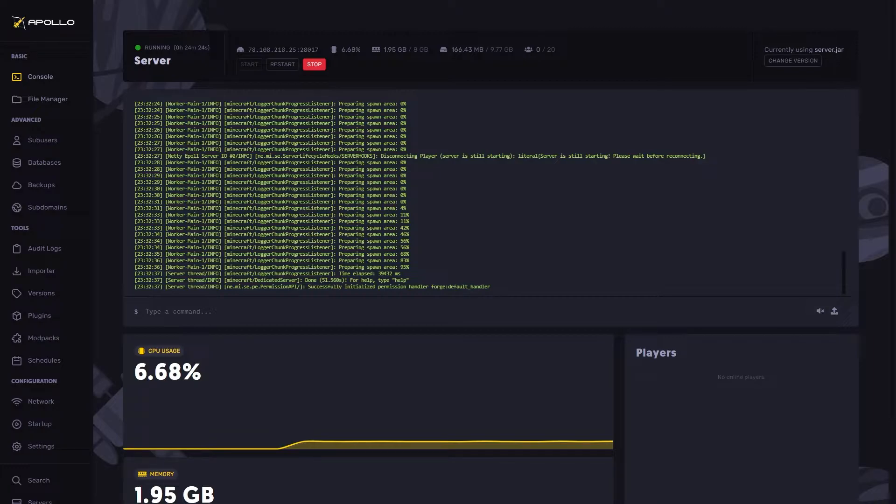Before we continue, make sure to have Forge installed. You will need Forge as it allows you to run mods.